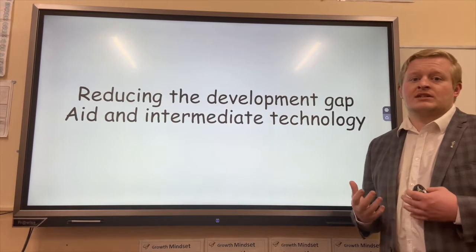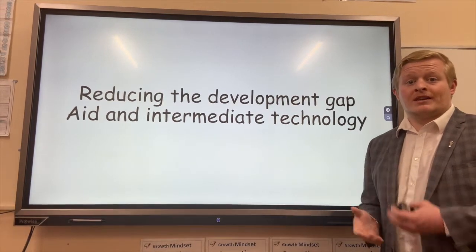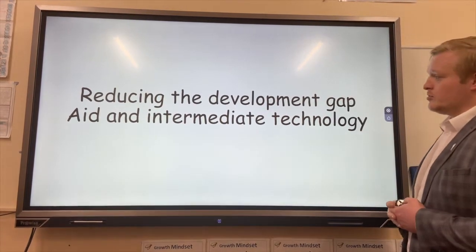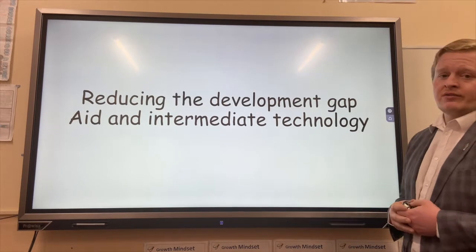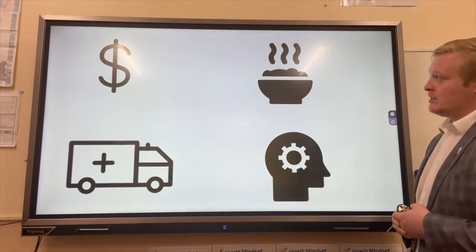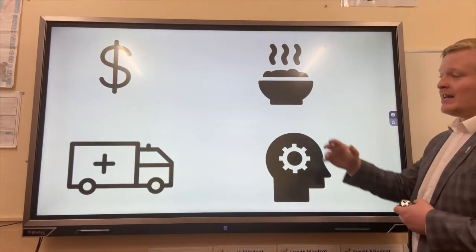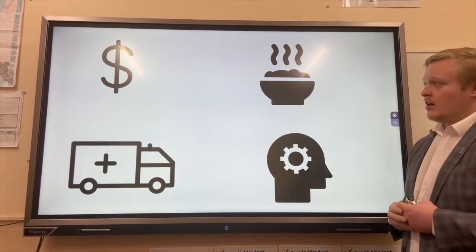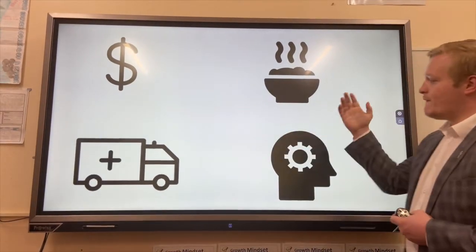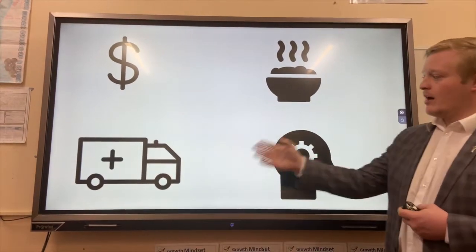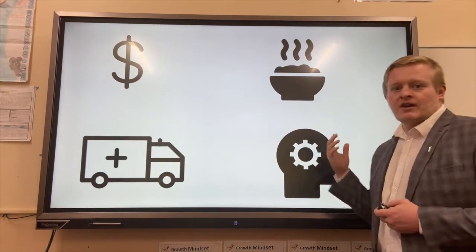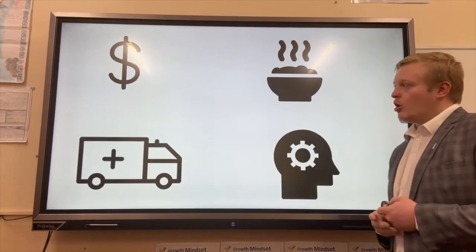We have HICs' analyses in the development gap. How do we reduce the development gap and improve the development of different countries? There are two different methods: aid and intermediate technology. There are different forms that aid comes in — these resources take the form of money, food, healthcare, and improving the skills of people to improve the development of a country overall.